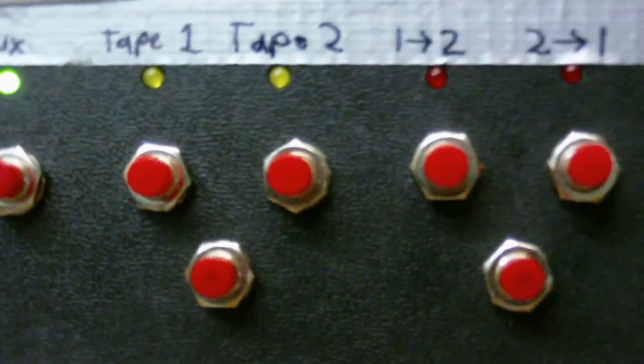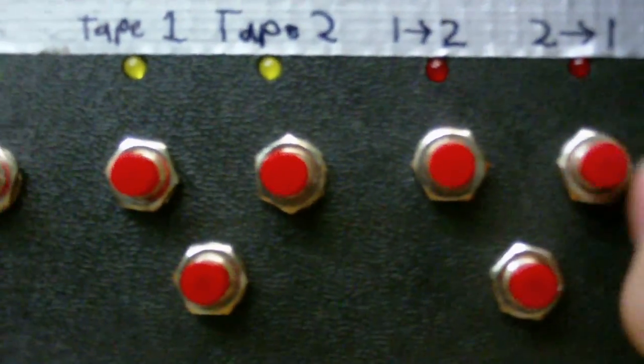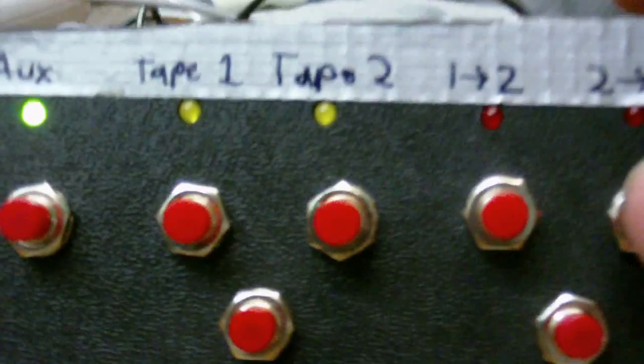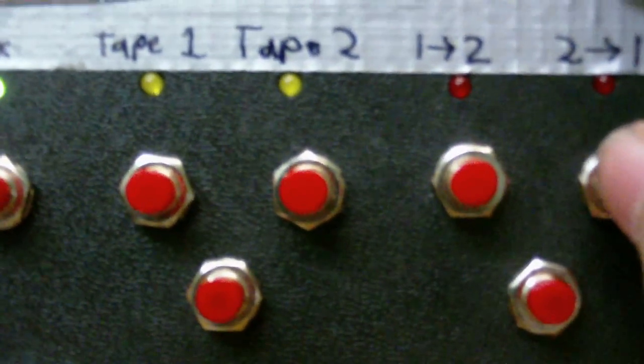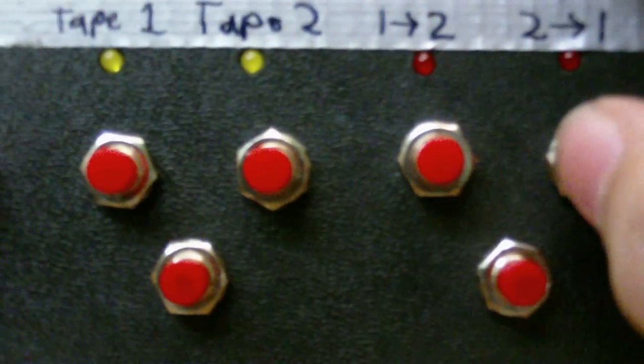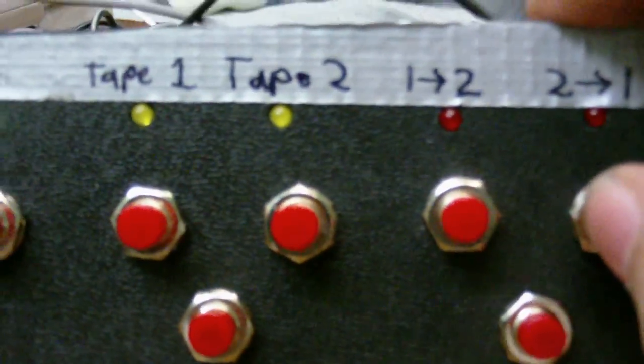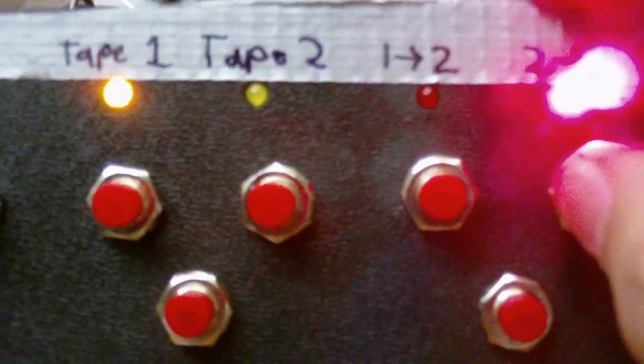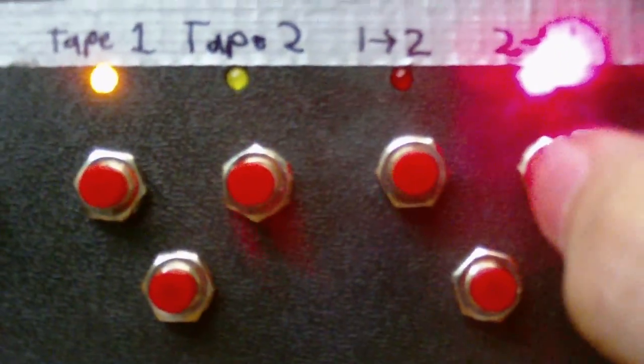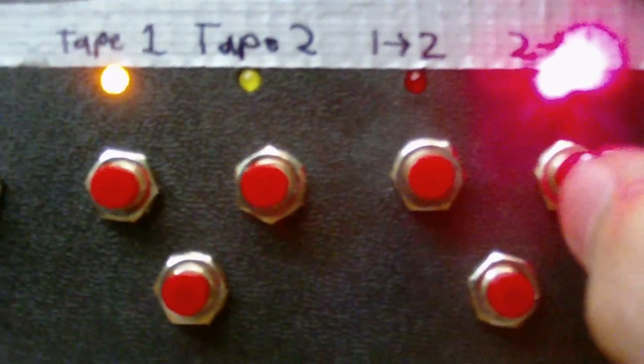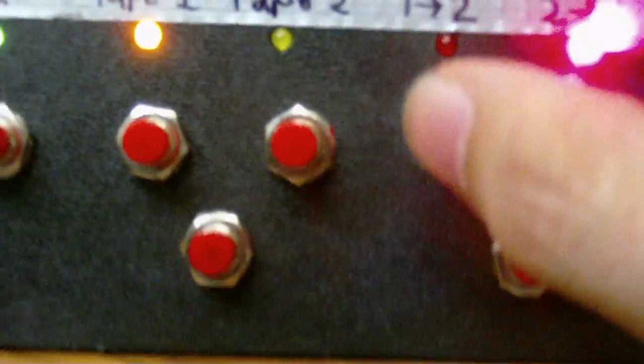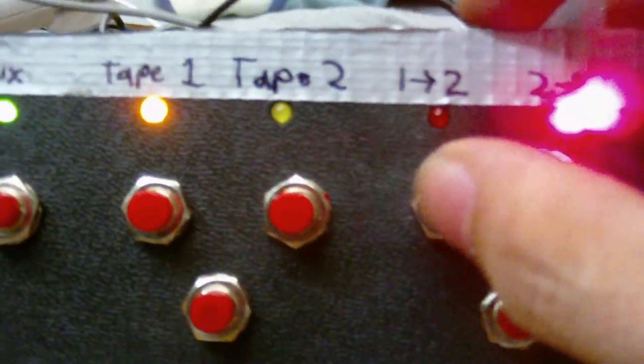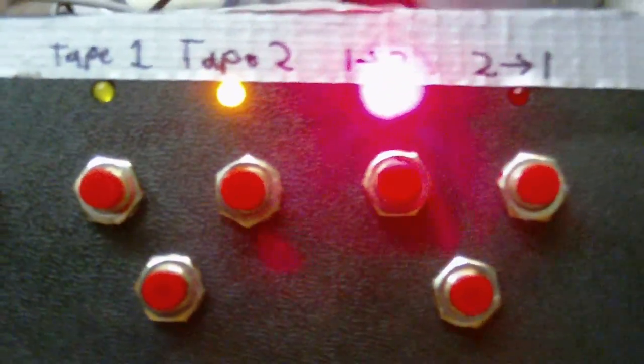We have the tape dubbing, which when you press it, it automatically selects to listen to from the tape deck that it's copying to. So we have tape deck two to tape deck one, or tape deck one to tape deck two.